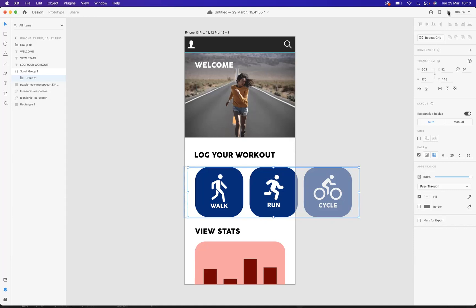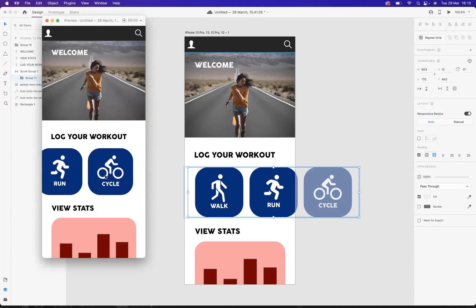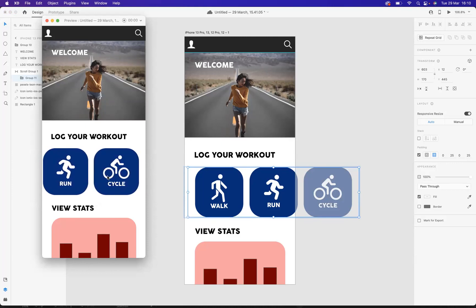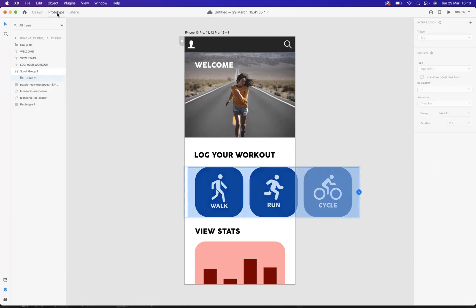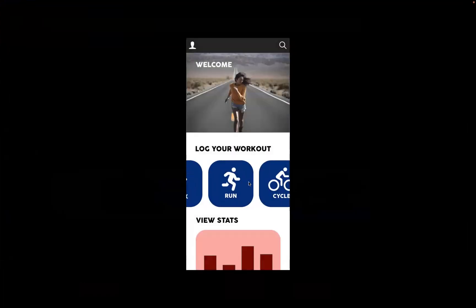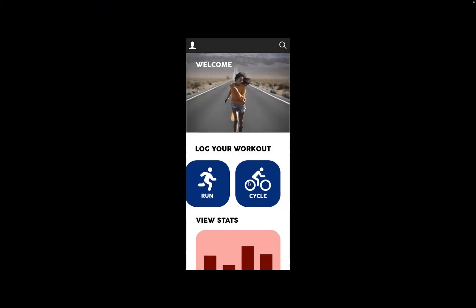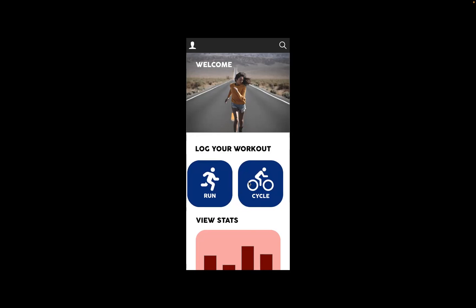Fantastic, and now if we press play, you'll see you have now created a nice margin gap. So if we go into prototype and press play — as you can see, that is how you create the horizontal scroll in Adobe XD.